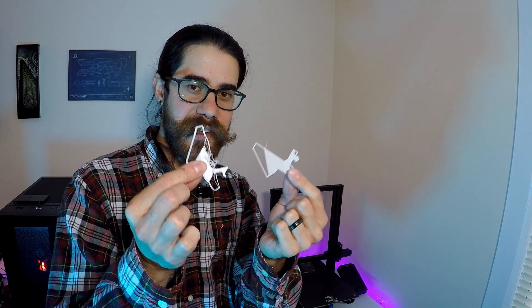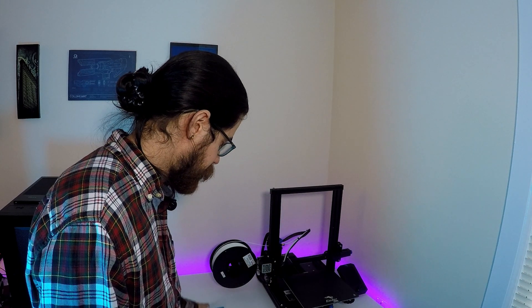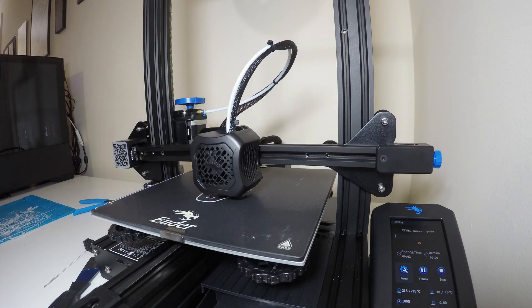So this print didn't go super smoothly. As you can see, my first layer had some issues and it took me quite a while to fix it. So let's check out the print.